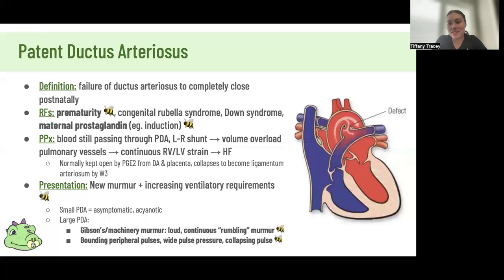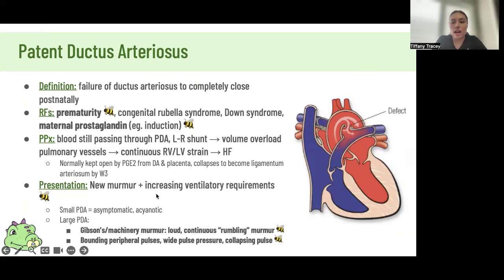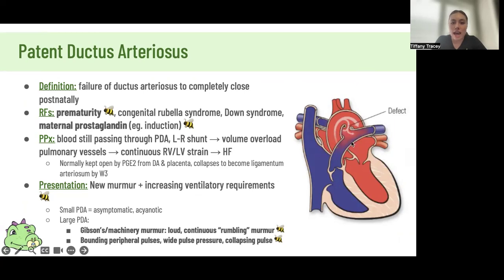PDA is where the ductus arteriosus has failed to close postnatally — usually it closes by week three, but if the baby is premature or the mother was given prostaglandins, it can stay open longer. This is a left-to-right shunt because oxygenated blood in your aorta goes into the pulmonary artery, causing volume overload in pulmonary vessels, extra strain on the heart, and heart failure. Presentation is a new murmur with increasing ventilatory requirements, but the murmur will actually lessen when pulmonary hypertension develops, as the pressure difference between sides decreases.